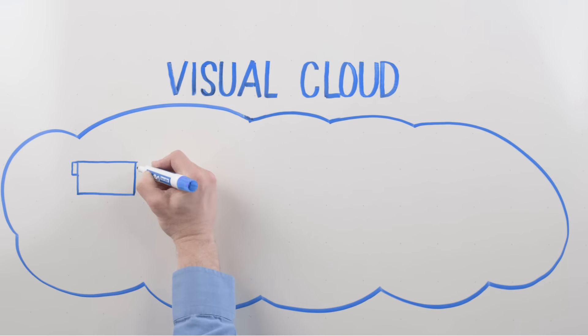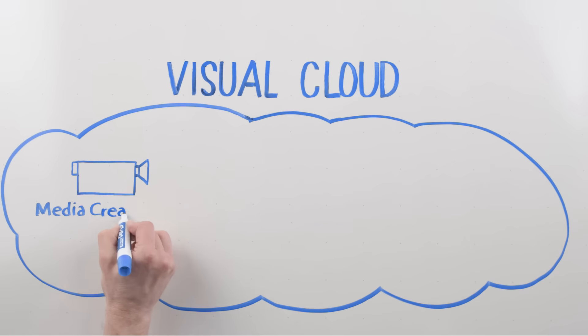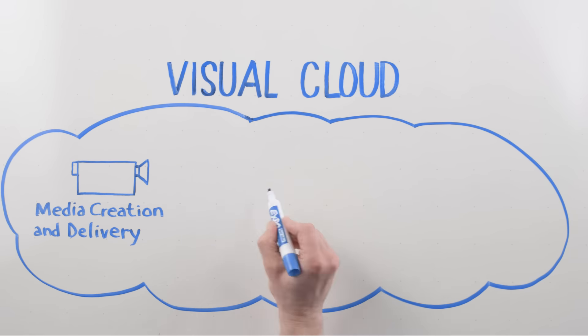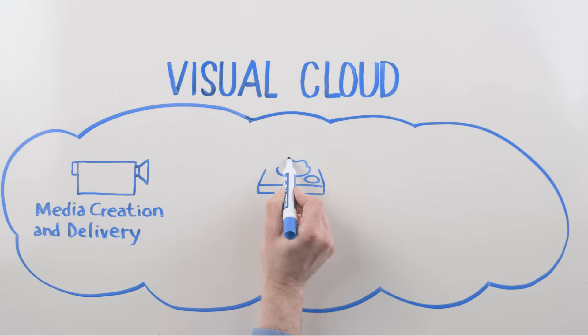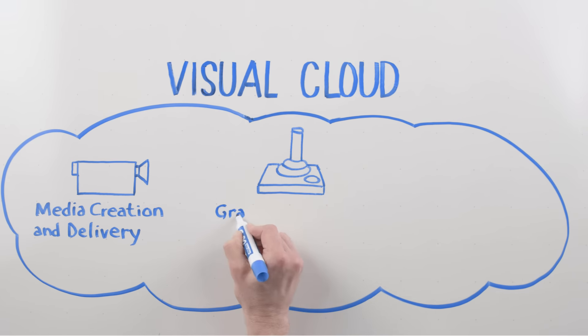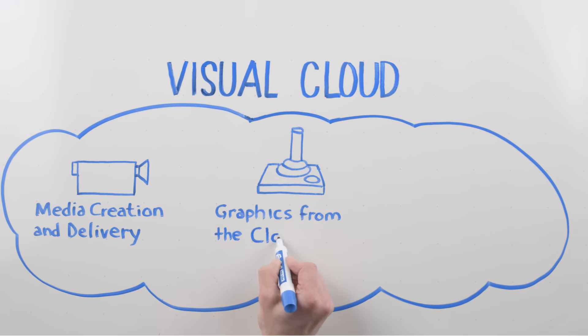It includes workloads like video, media creation, and delivery kinds of applications. The second workload is graphics from the cloud, so cloud-based gaming, being able to play a game out of the cloud.